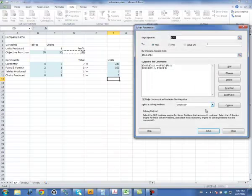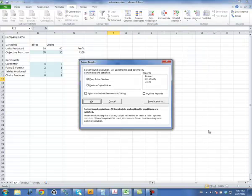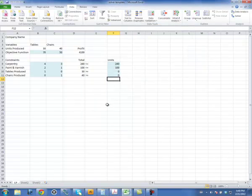Everything is set. I click on Solve. Click on OK.